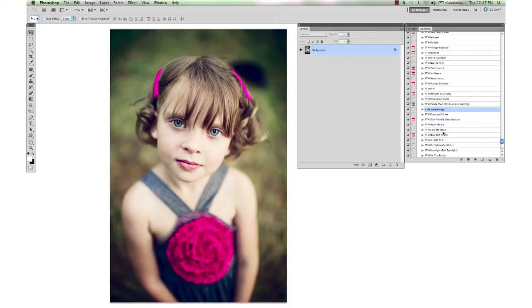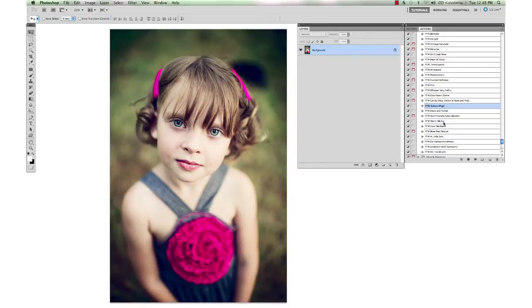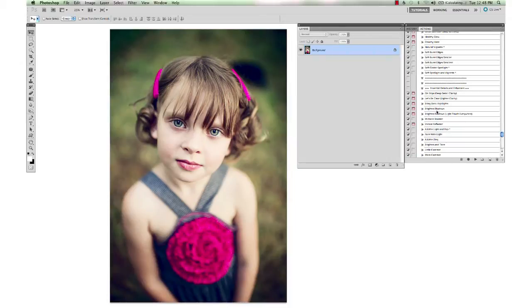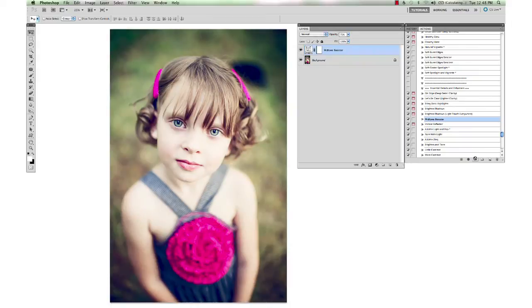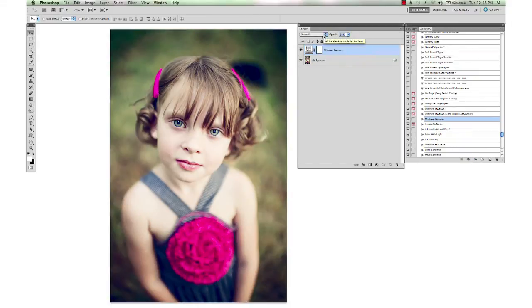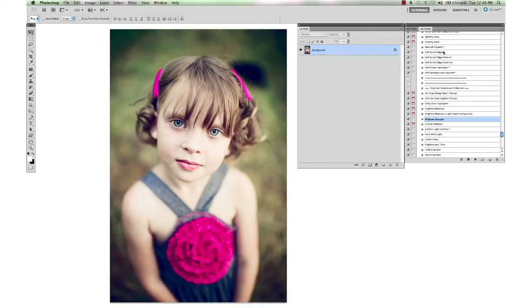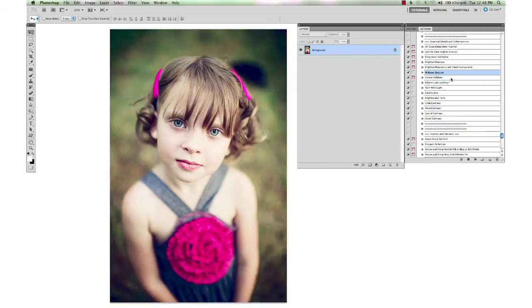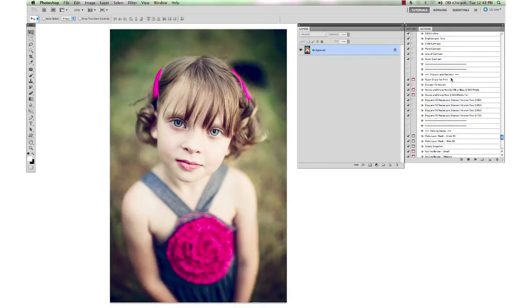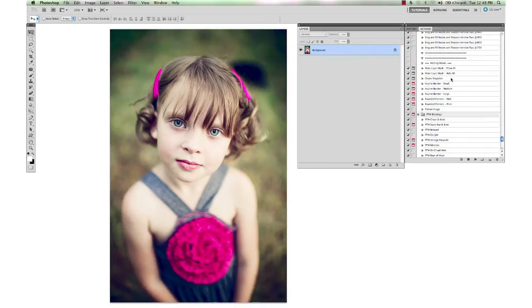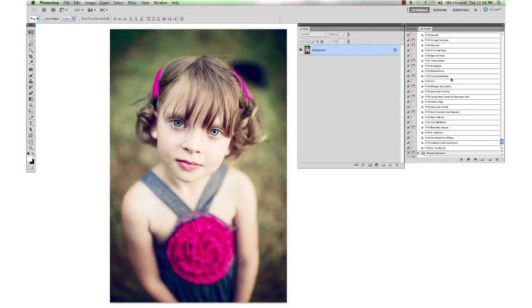I'm going to go up to my Picture Perfect set and I'm going to run the Midtone Booster. Take that down just a little bit there, and that looks good. Flatten that.